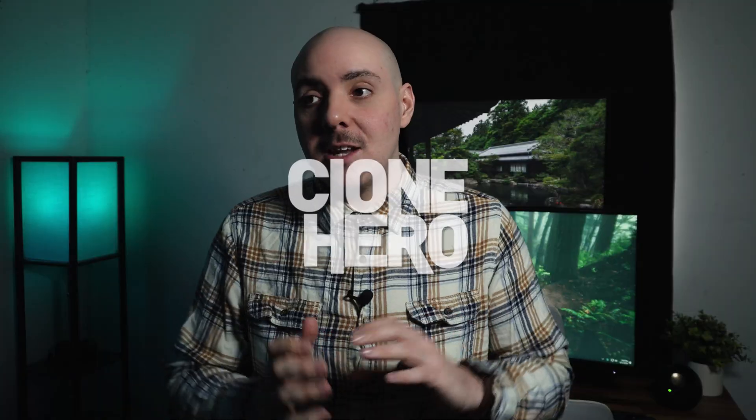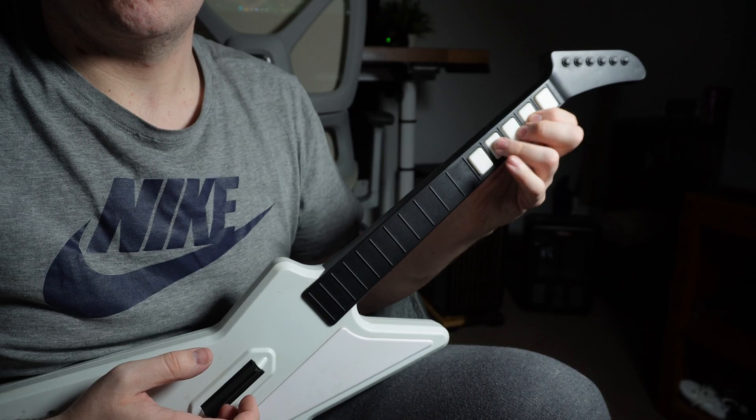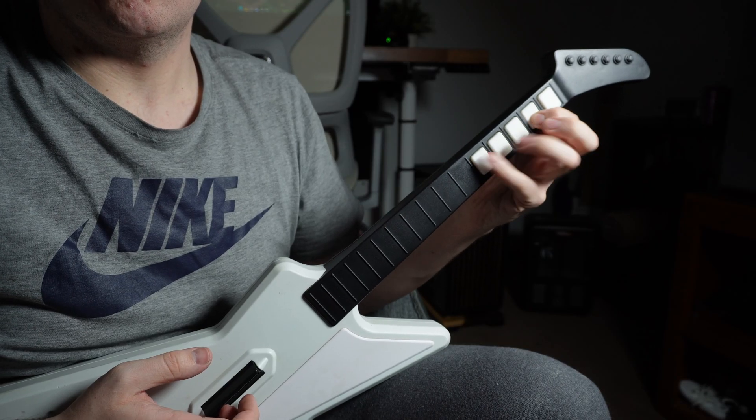Fast forward to the year 2017 and a little game called Clone Hero was released. And it just so happened that around this time, I found an Xbox 360 Explorer guitar at Goodwill for only a few dollars and I decided I would give it a try. This would end up being one of the best decisions that I ever made.